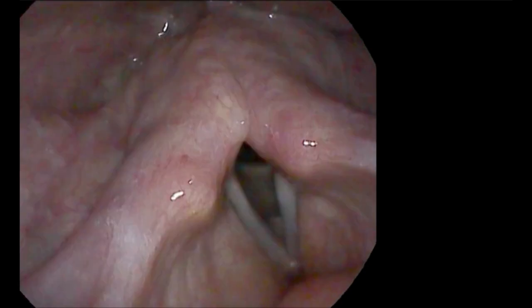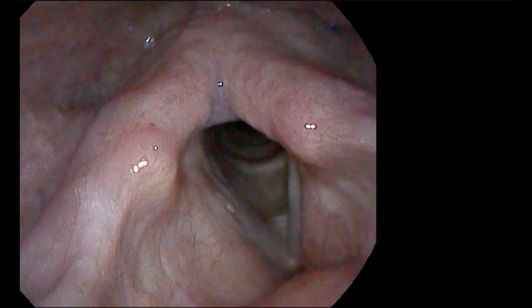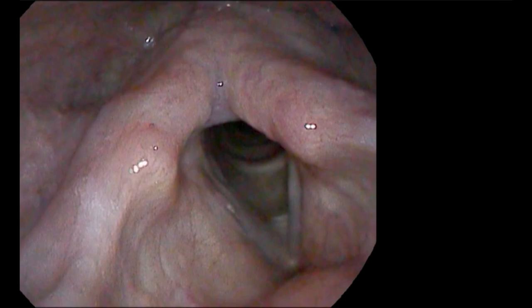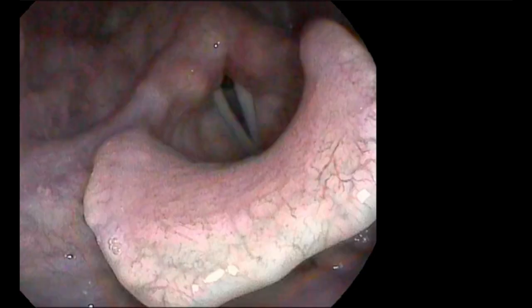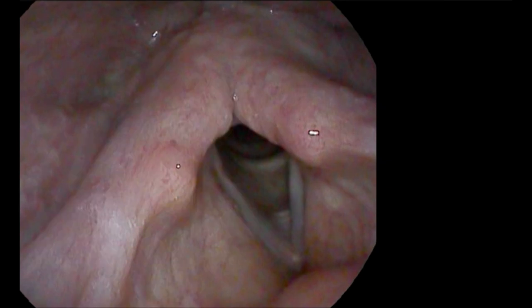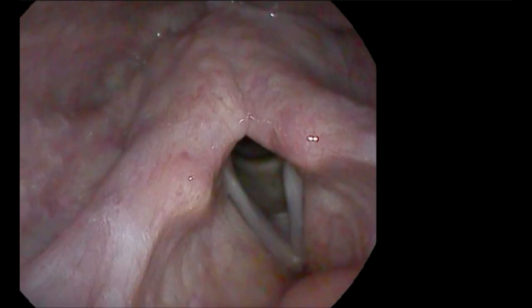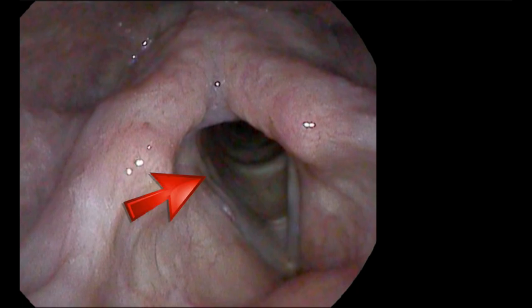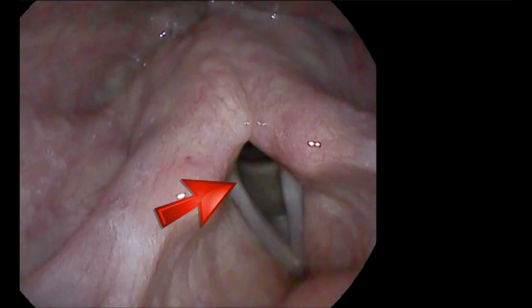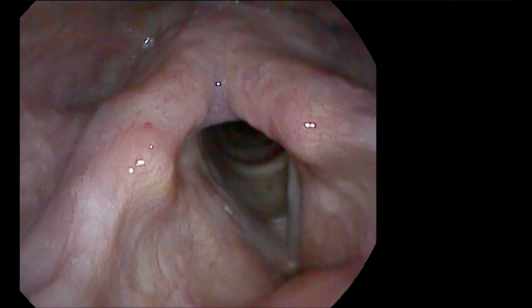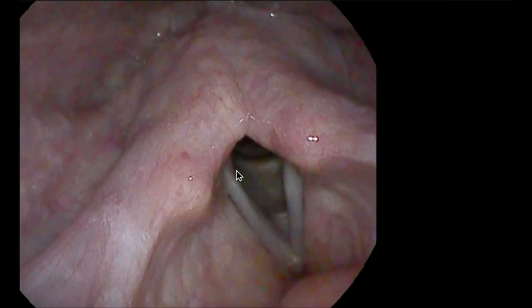During breathing, we can focus in on the vocal process. Here is the right vocal process; the left is here. Let's watch the right here during expiration. The right vocal process only moves in from here to here. And even when it moves in, we can see that it maintains a very obtuse angle — there has been no rotation of the vocal process medially.